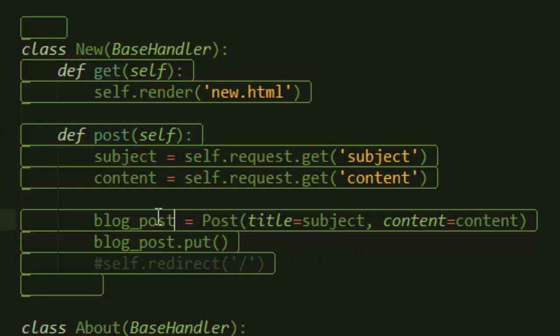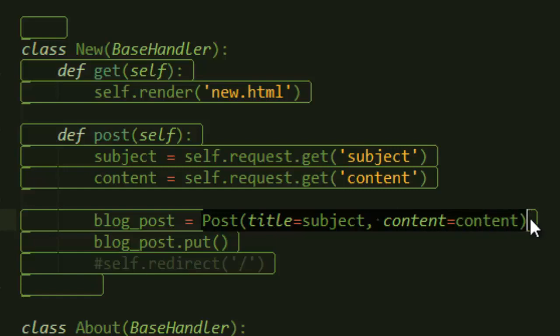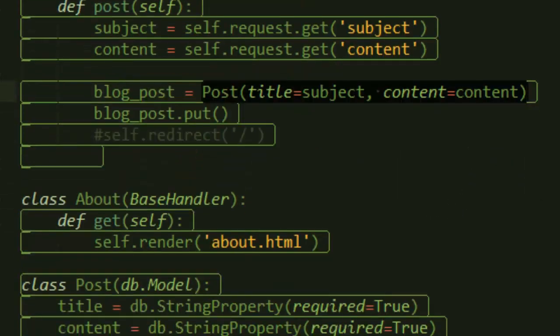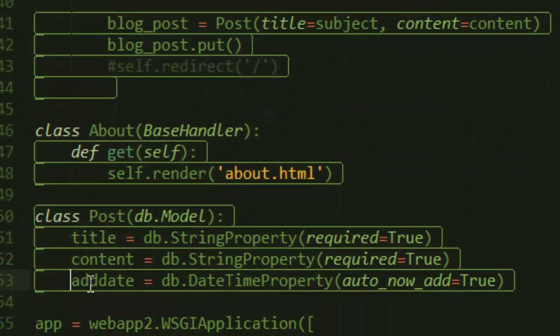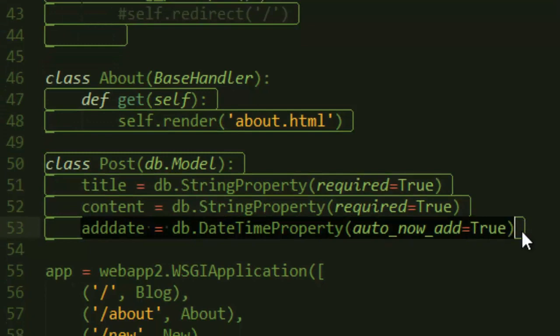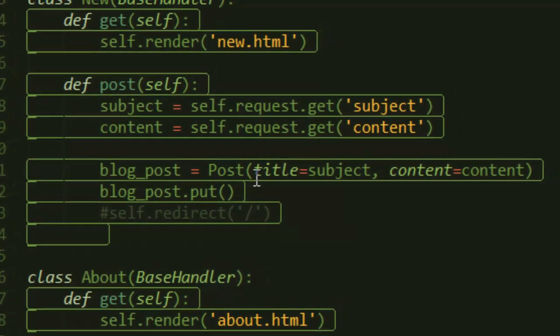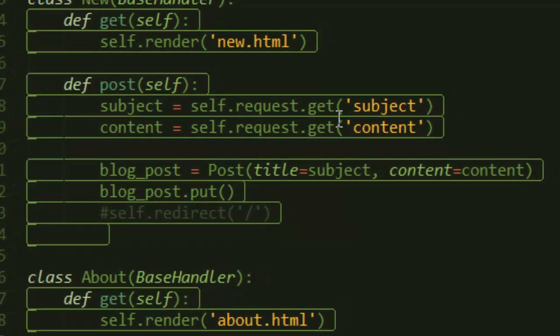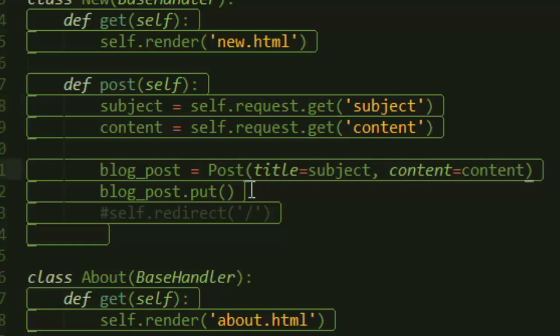We instantiate a post by passing in what it expects. The good thing is we don't need to pass in add_date because that happens automatically. So we say blog_post equals Post, then we pass title equals subject and content equals content.